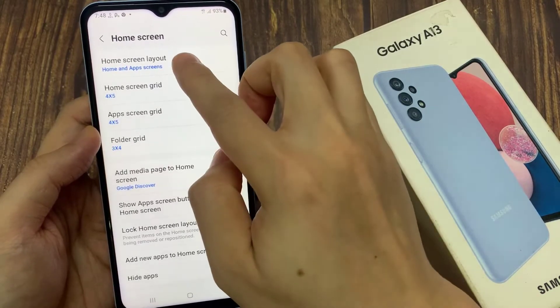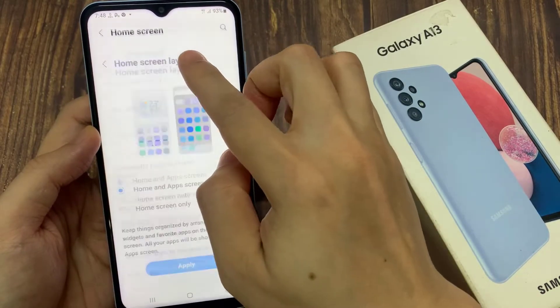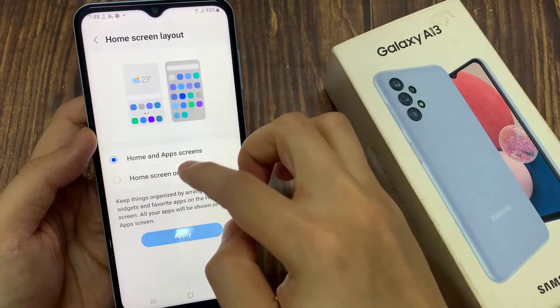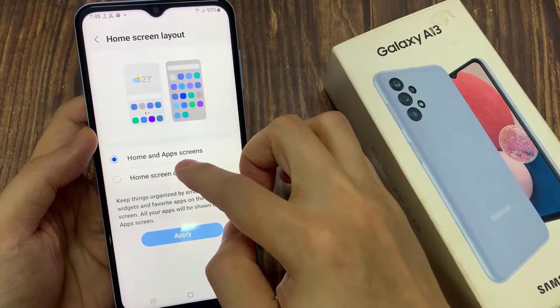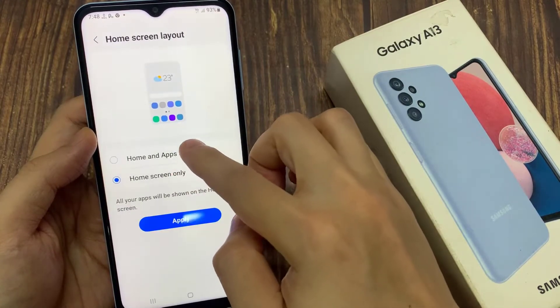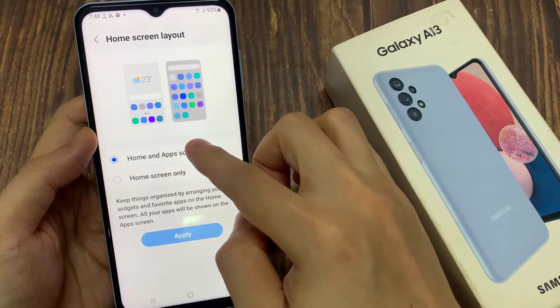In here, tap on home screen layout. Now by default, your phone is set to home and app screens. This is the default.